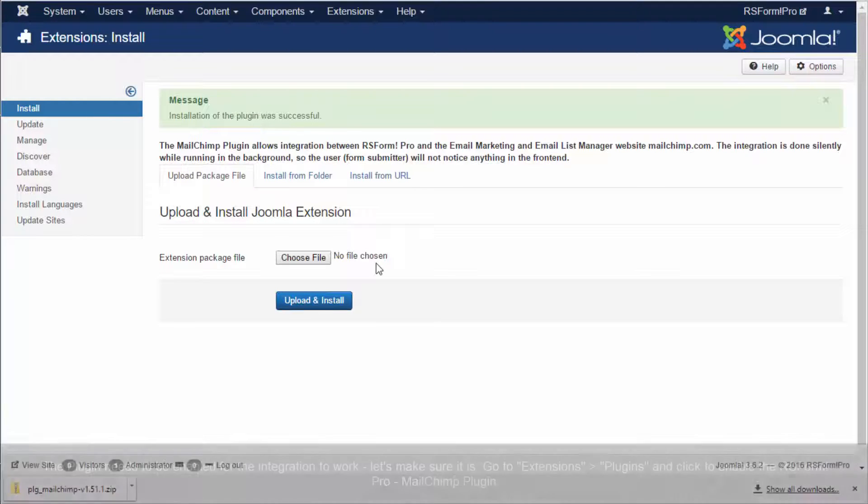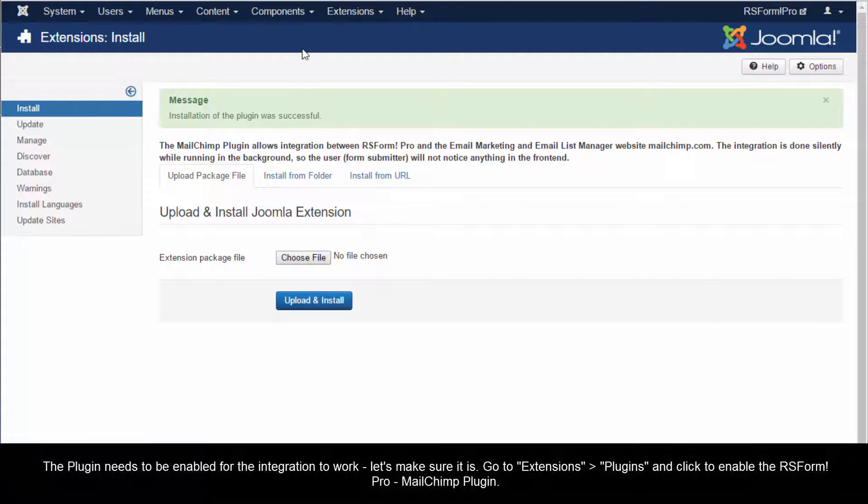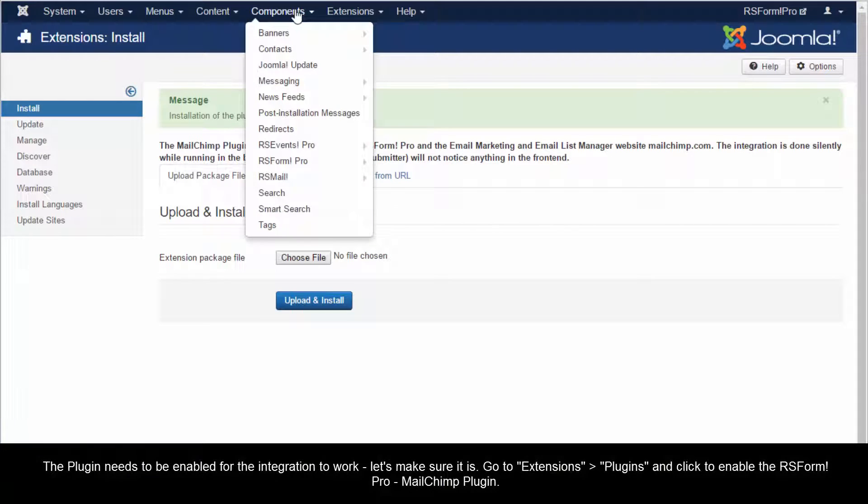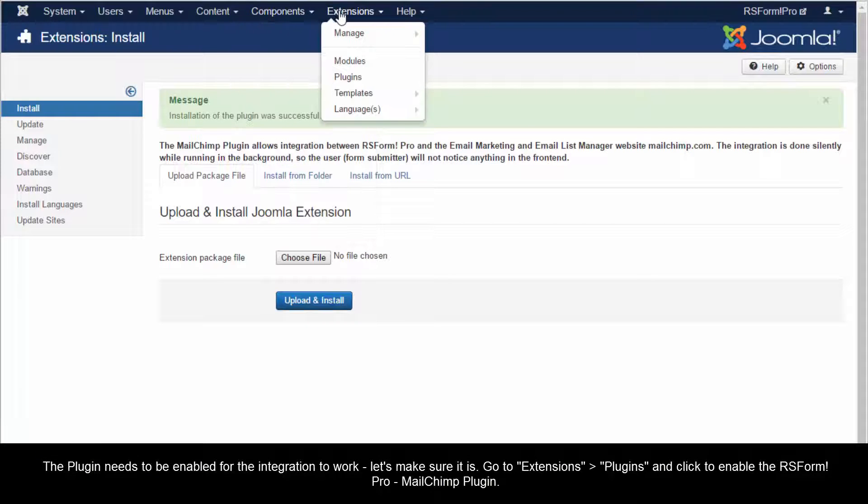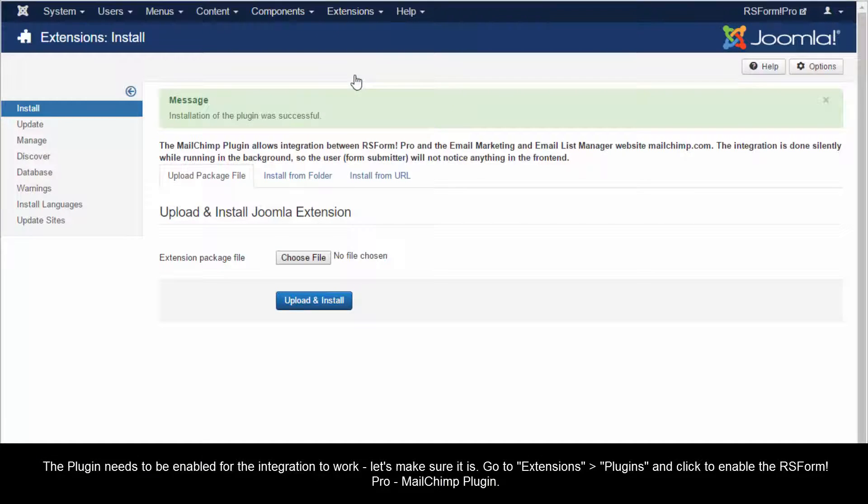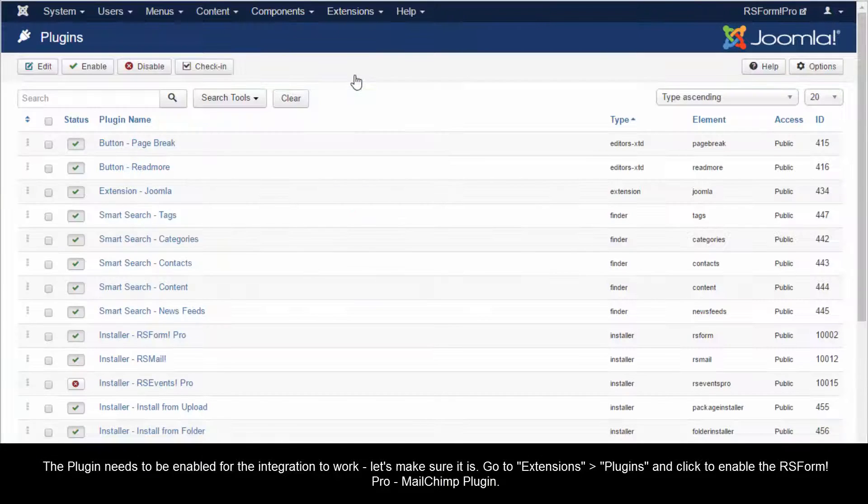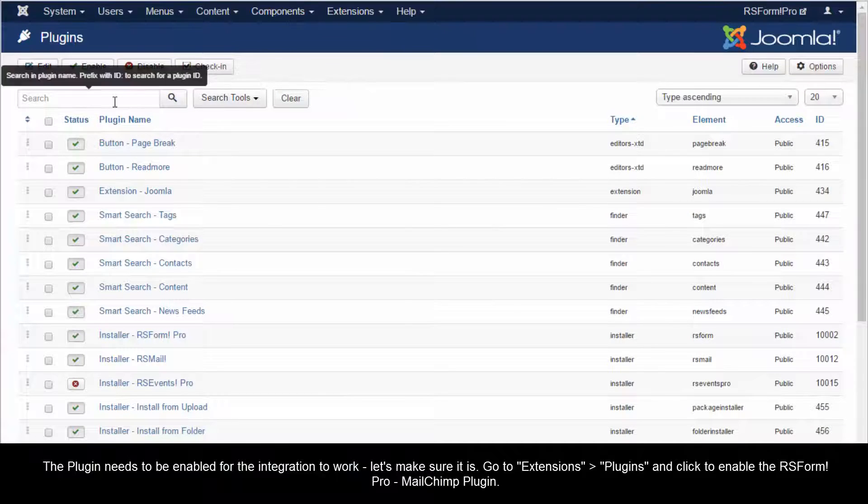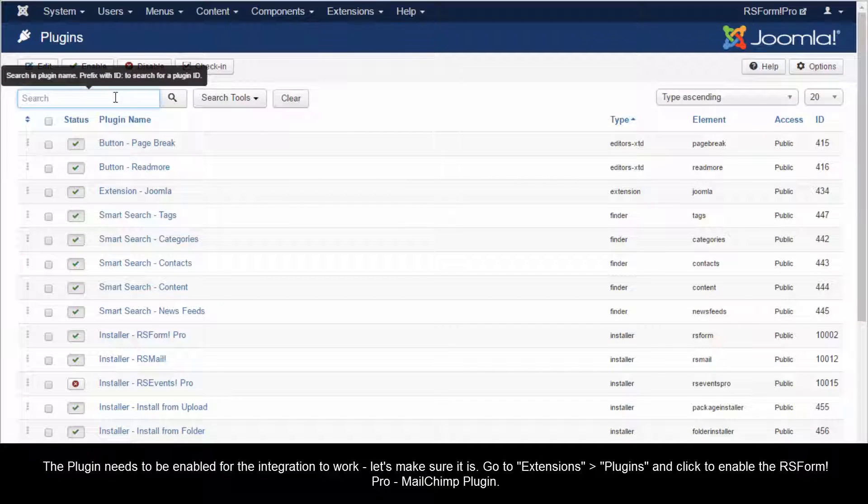The plugin needs to be enabled for the integration to work. Let's make sure it is. Go to Extensions, Plugins and click to enable the RS Form Pro MailChimp plugin.